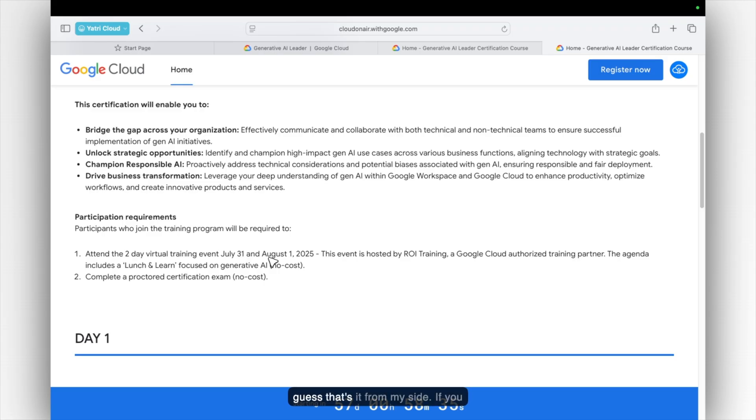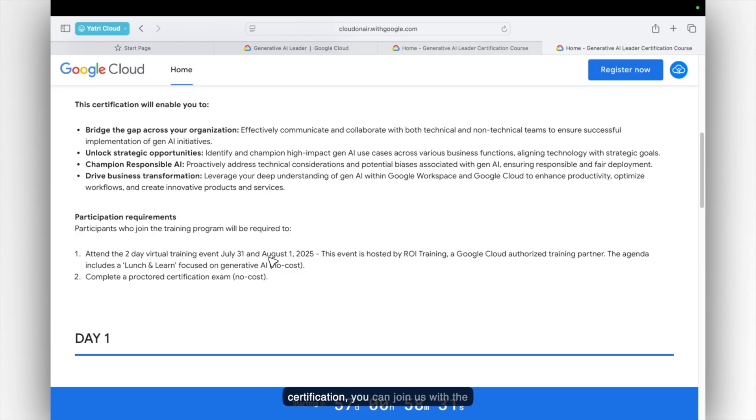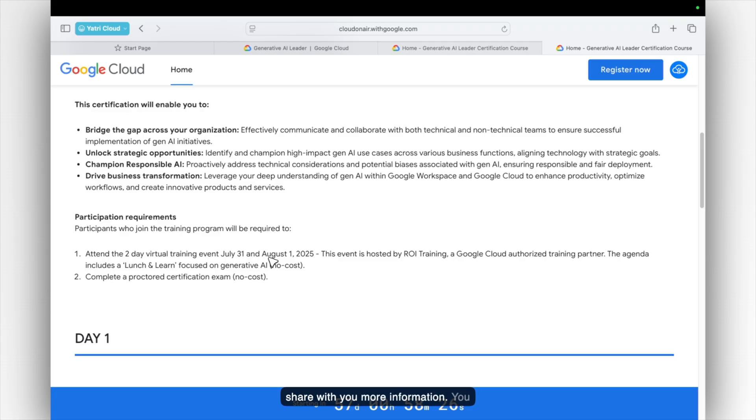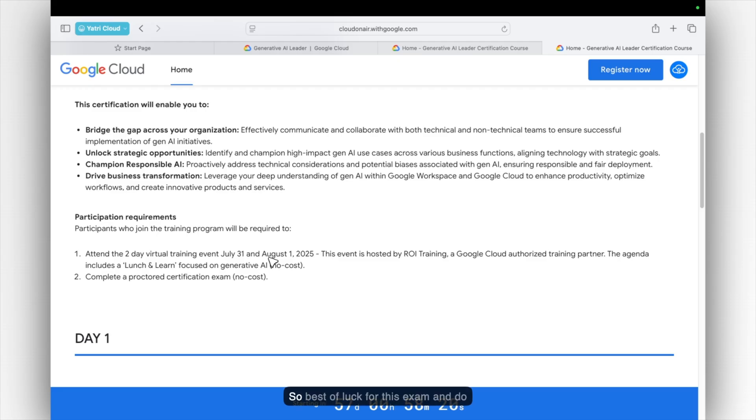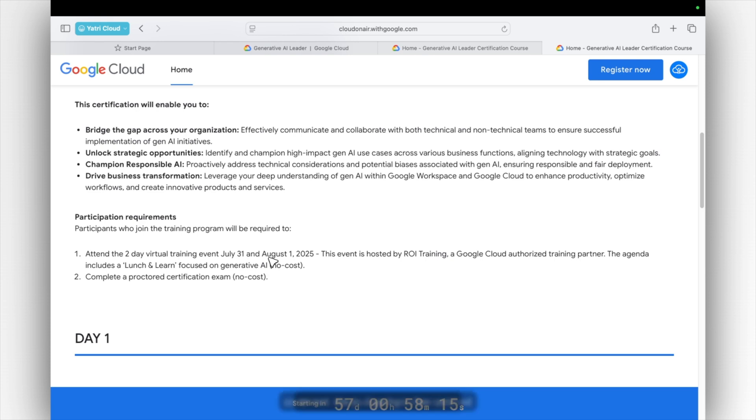If you want to know more about the certification, you can join us at the GCP Yathri. I would like to happily share with you more information. You can join us on Discord Yathri also which we recently launched. Yeah. So best of luck for this exam. And do comment are you going to be certified or not. Yeah. Bye bye. See you. Take care.